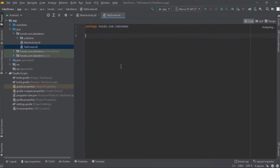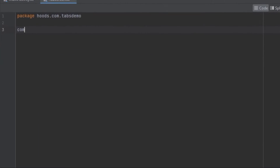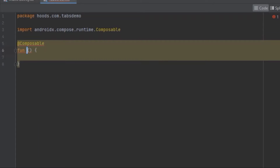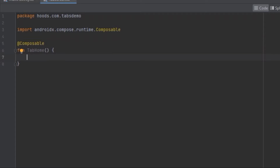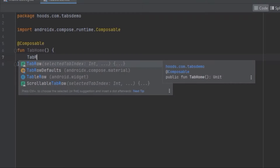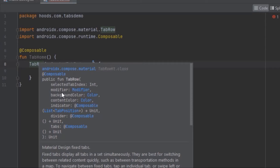Let's create a new file called TabScreens where we can define our composables. We'll create a new composable called TabHome to display all of our tabs. To display tabs in a row format, there is a built-in function called TabRow. If you press Ctrl+Q you can see a bunch of parameters: modifier, background color, content color, and indicator. For now we'll leave this as is, but later in the video we're going to create a custom indicator to utilize inside the TabRow.